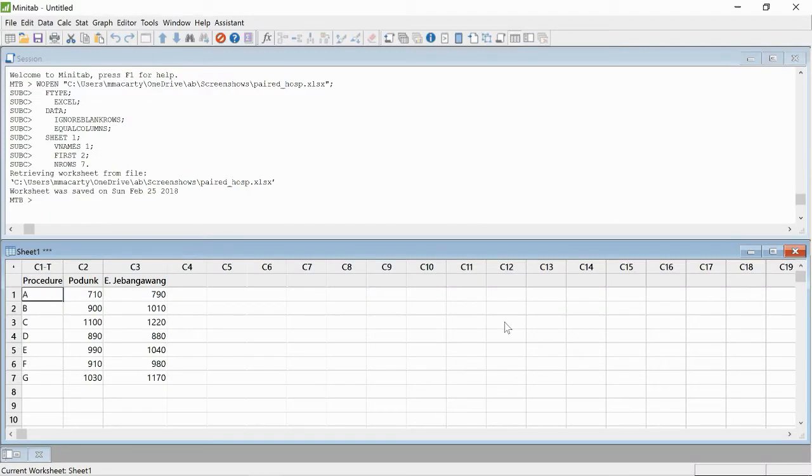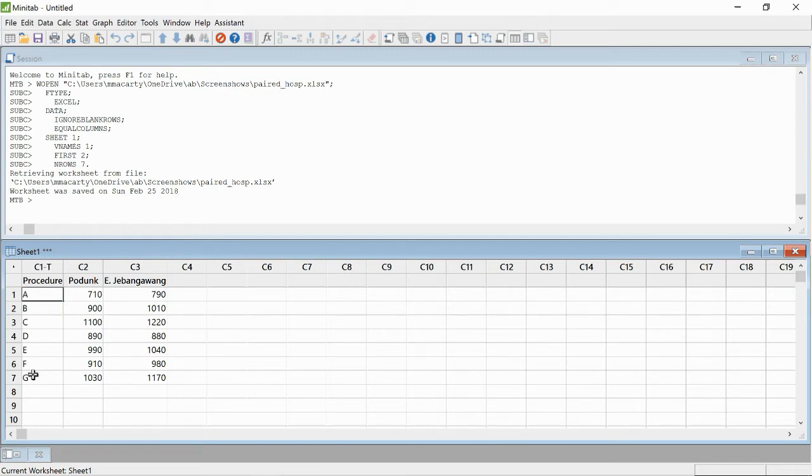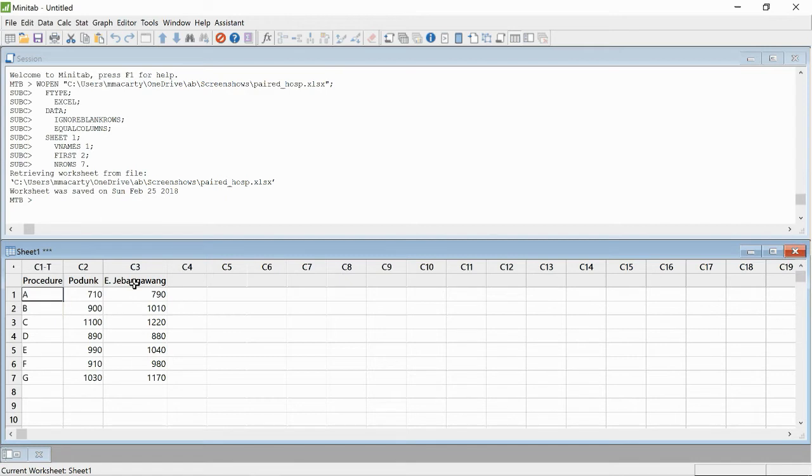Here's the data that I'm going to be using. It's made-up data. I'm calling the tests A, B, C through G, and then I'm measuring a cost at hospital A, Podunk, and hospital B, East Jubangawang. We want to see if there is a measurable difference. We're going to go ahead and jump right in.